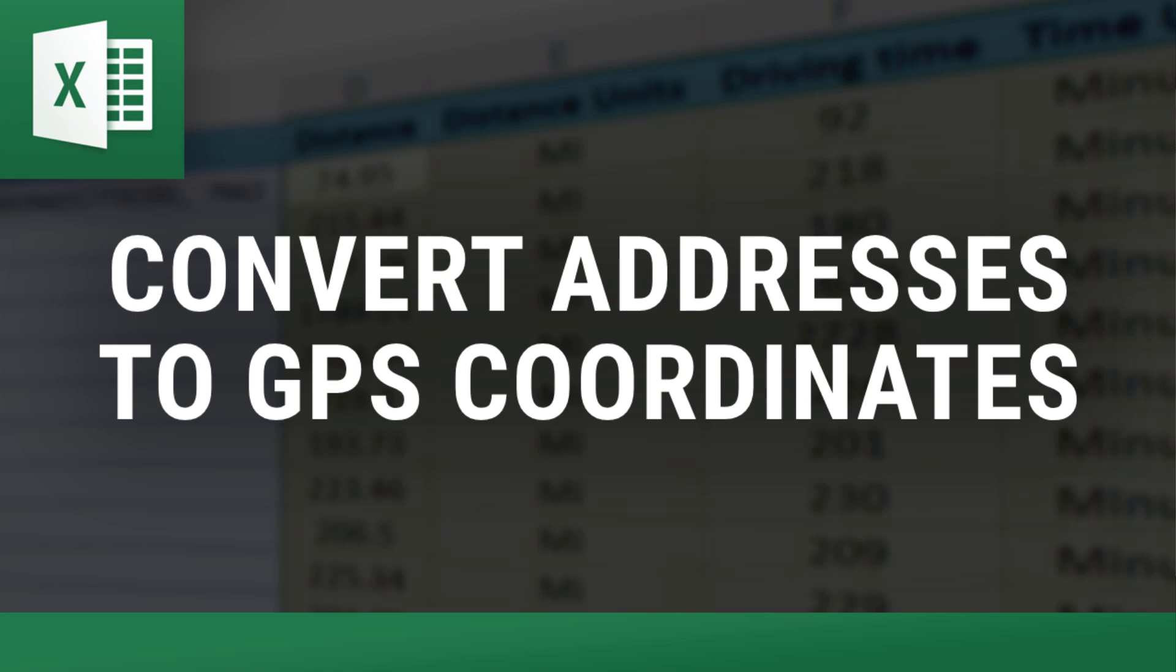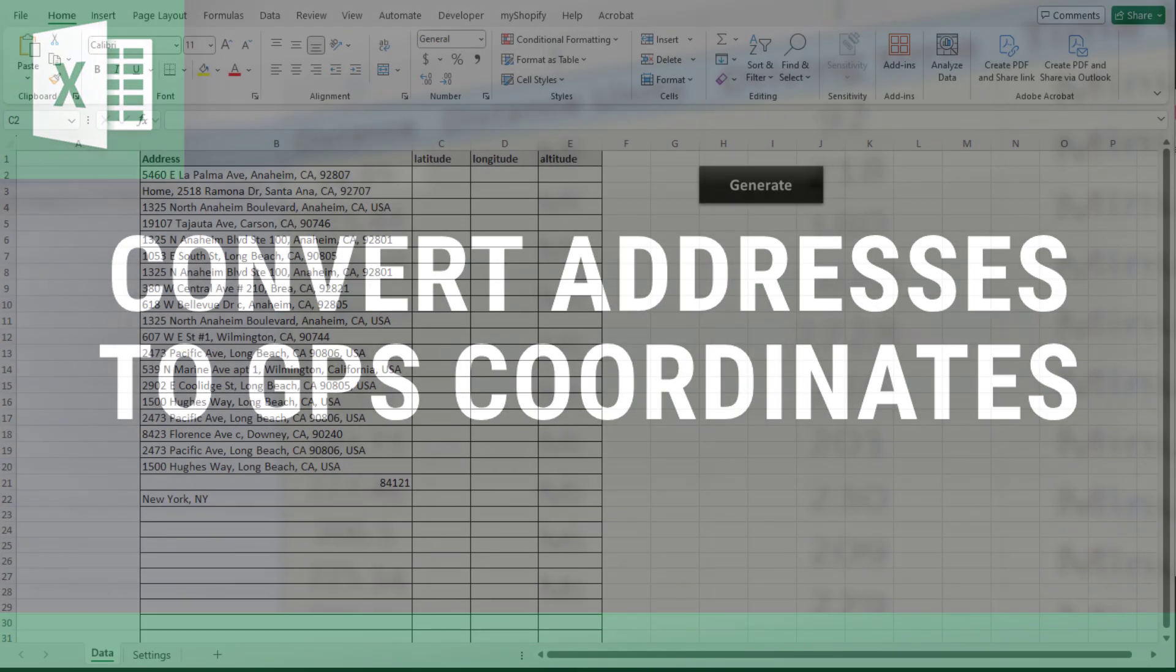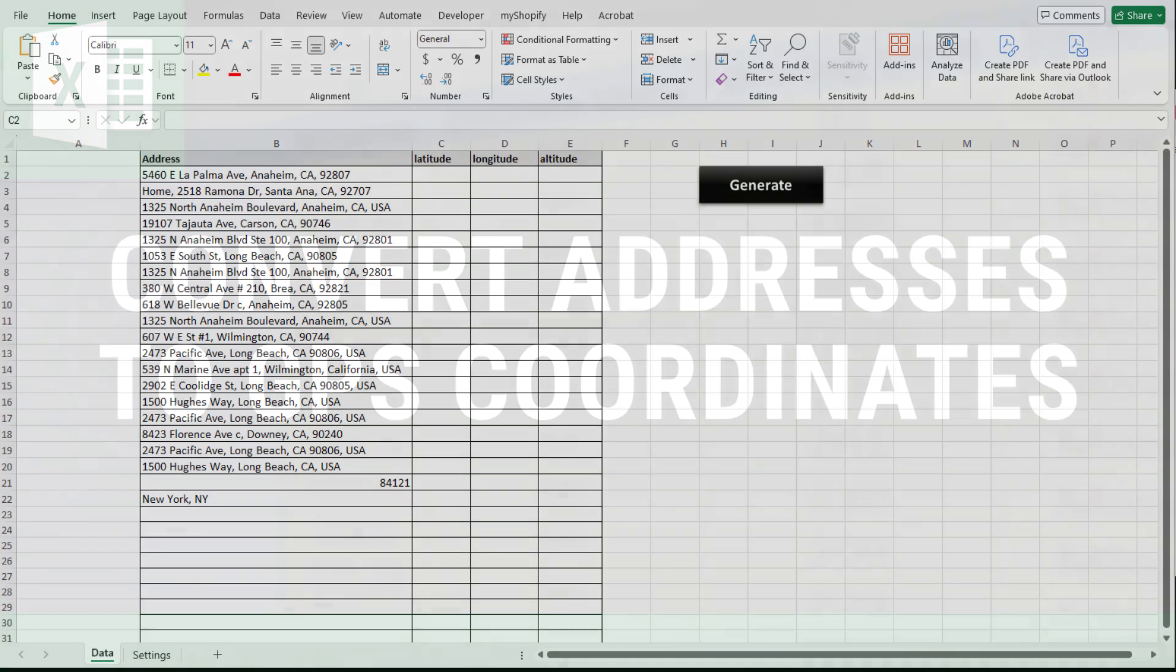Hey everybody, this is Vinny with ExcelDistanceCalculators.com, home of some of the most useful, versatile, and user-friendly Excel tools out there.